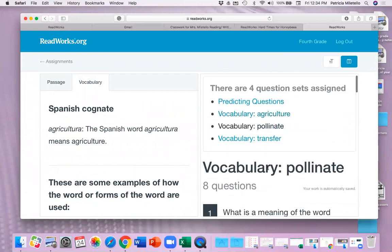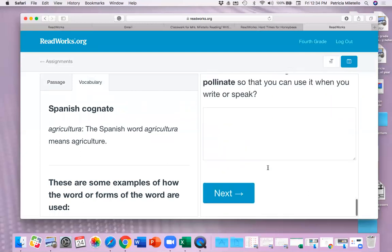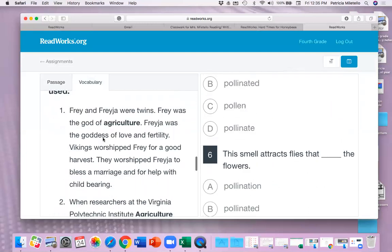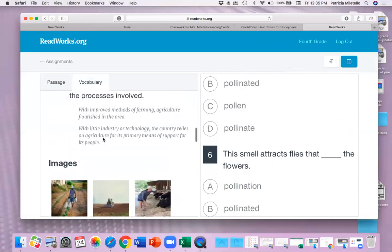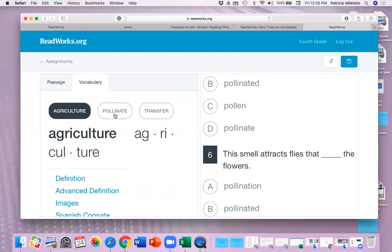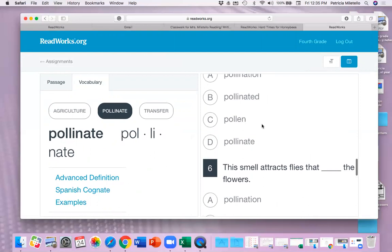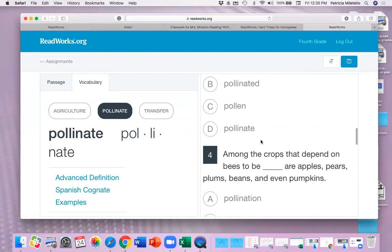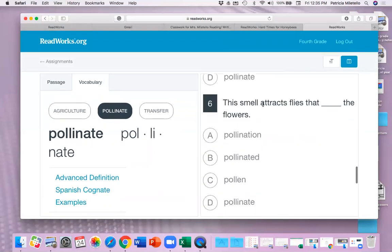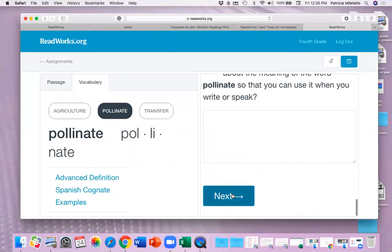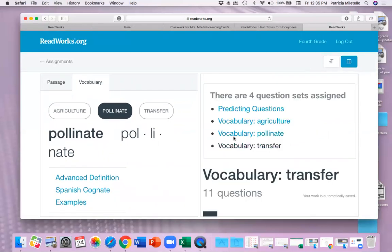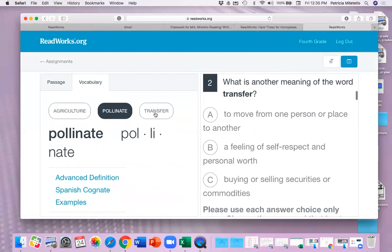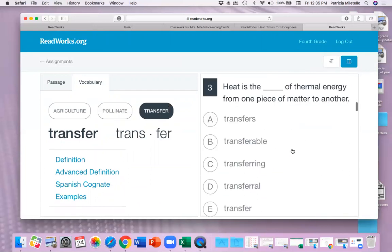Same with this, these words about pollinate, you can go up here, and it will take you to the pollinate word. So I just wanted to show you those tools so that you would know, and then you just keep hitting next. Don't hit next until you're ready to move on to the next sets of questions.